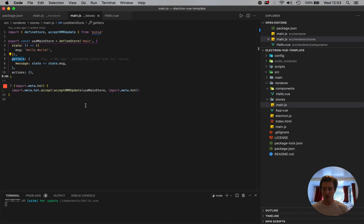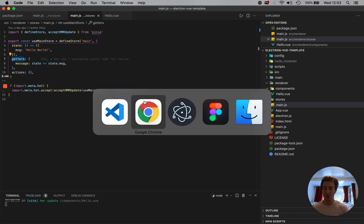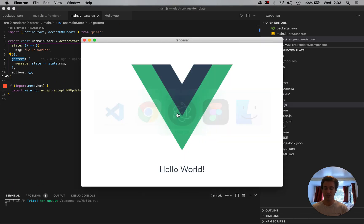So our message component, the expectation is hello world. So let's see what it looks like. Now we have hello world.